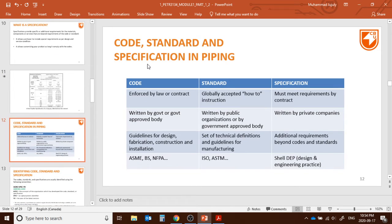What are the differences among code, standard, and specification? In summary: a code is enforced by law or contract; a standard is globally accepted 'how-to' instructions; and specifications are requirements within a contract, not legally applied — just a requirement between two different bodies. A code is written or approved by government parties, whereas standards are written or approved by organizations or government parties.